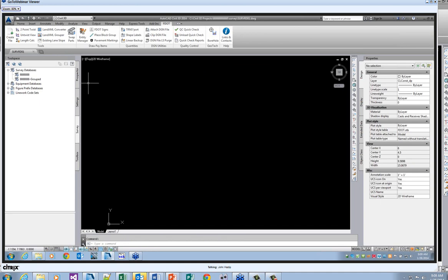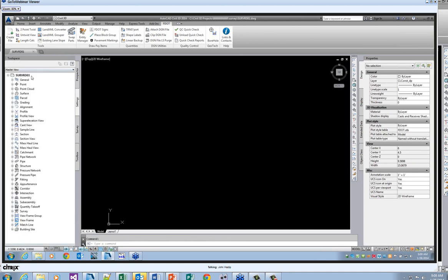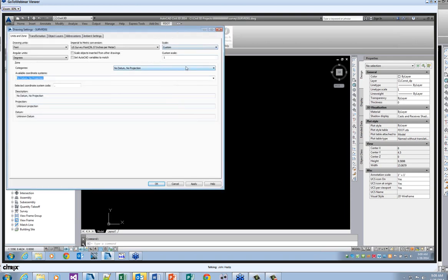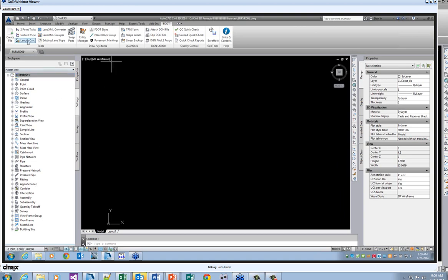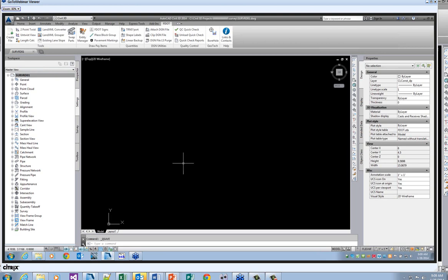There are a couple of ways to set the projections — it's always important to do it. You can go to Settings, right-click, and say Edit Drawing Settings, go through the datum and choose it, or if you know it, you can simply type in the projection. In this case, I'll type in Florida 83 North Florida and it'll set the projection. Then you want to save using the little disk icon. Once I've created the survey 01.dwg, I can create a surface.